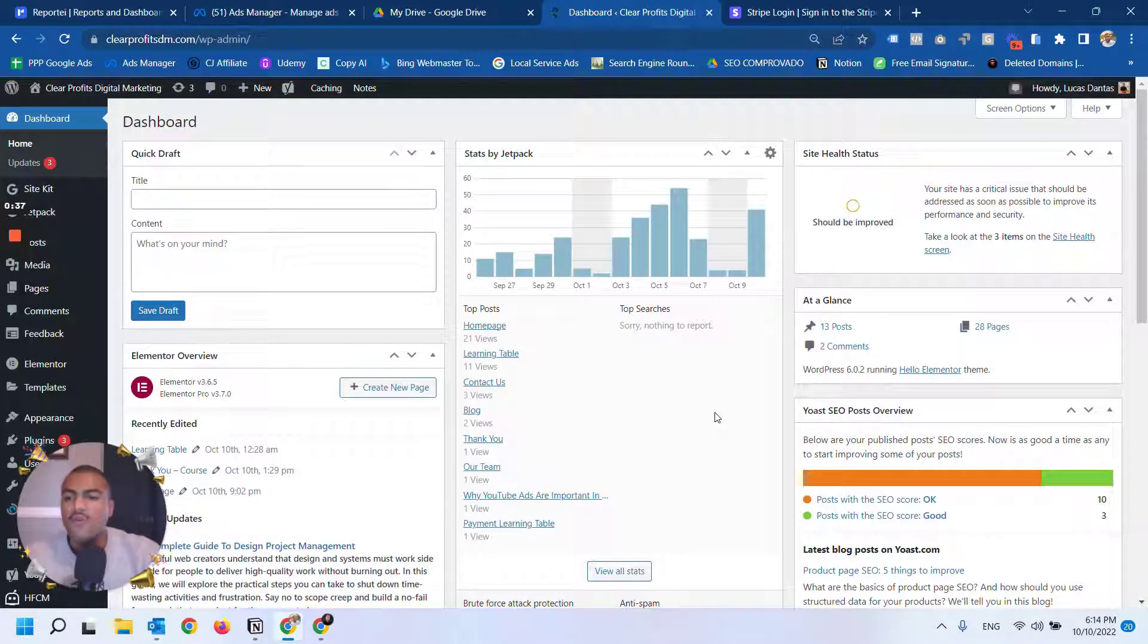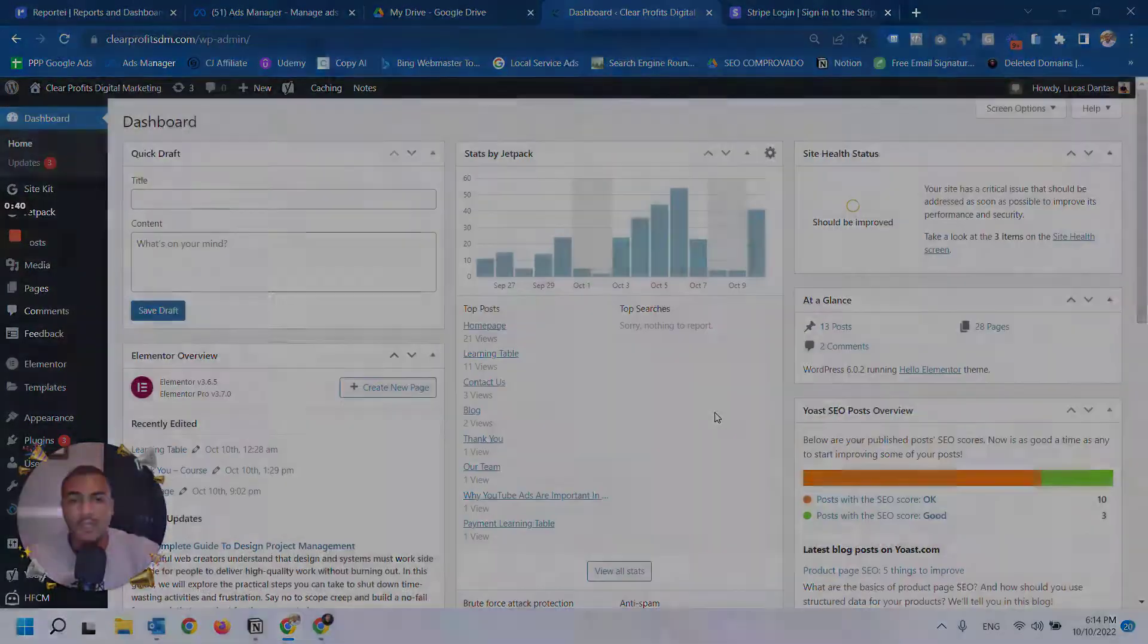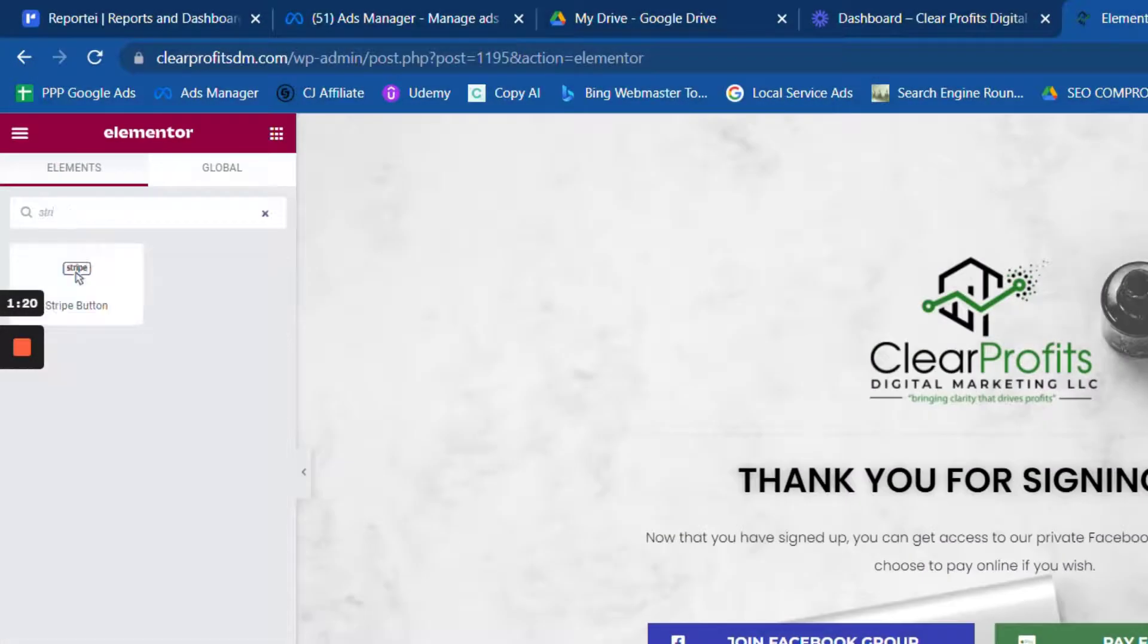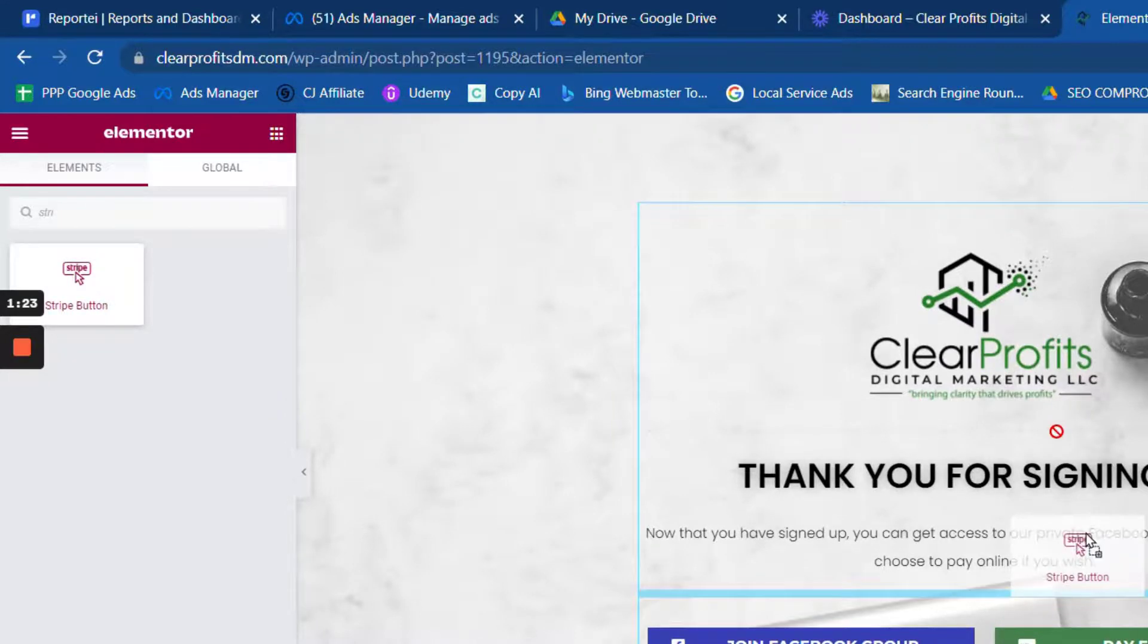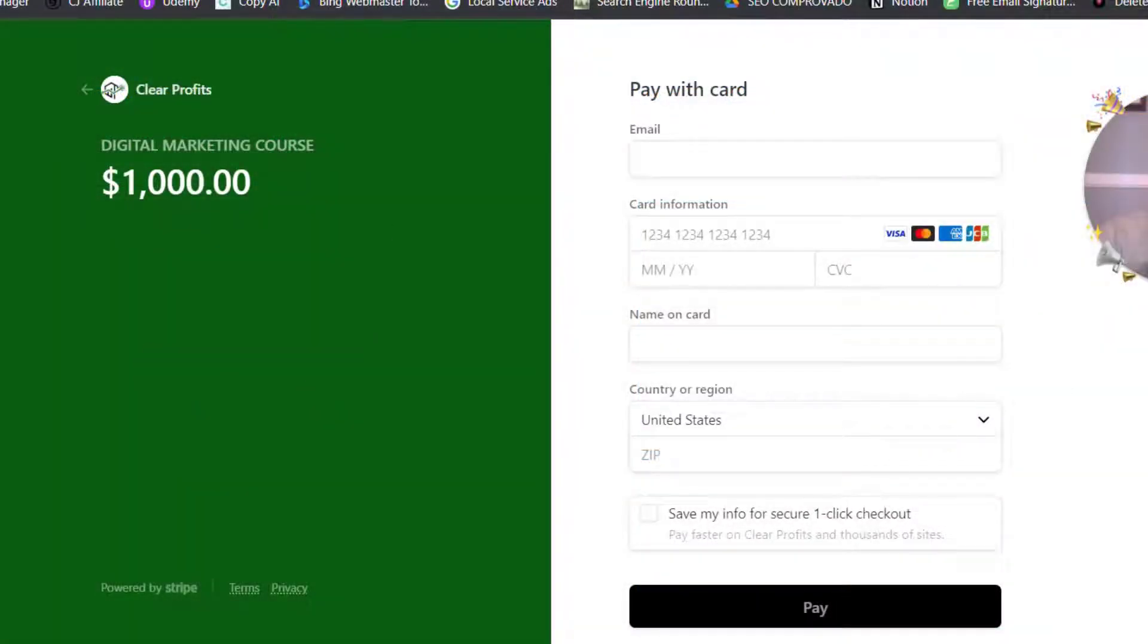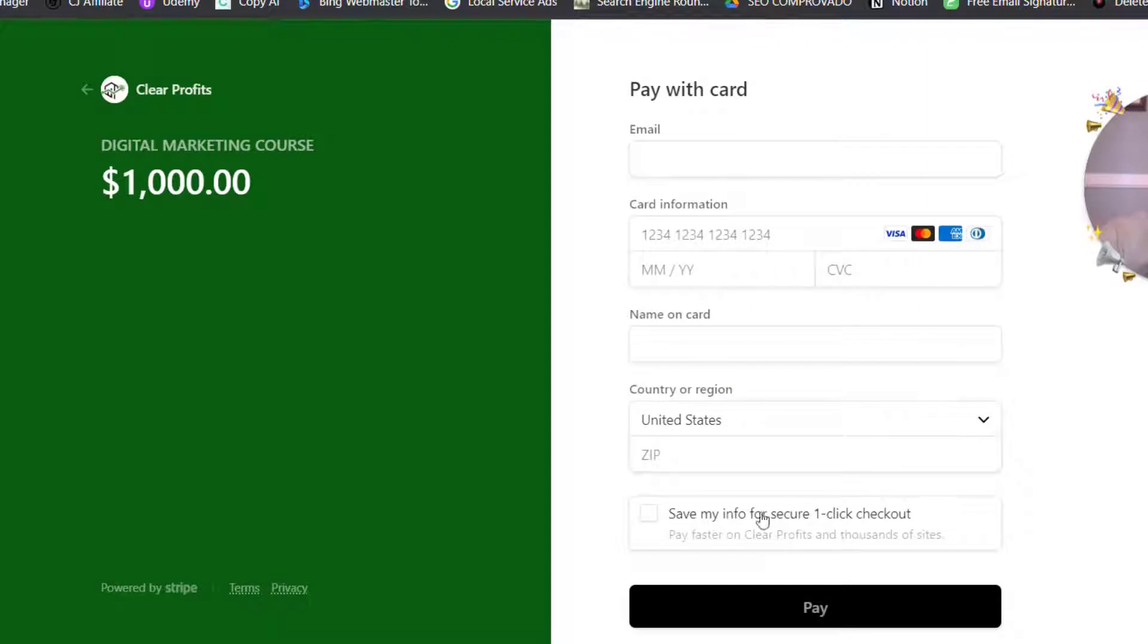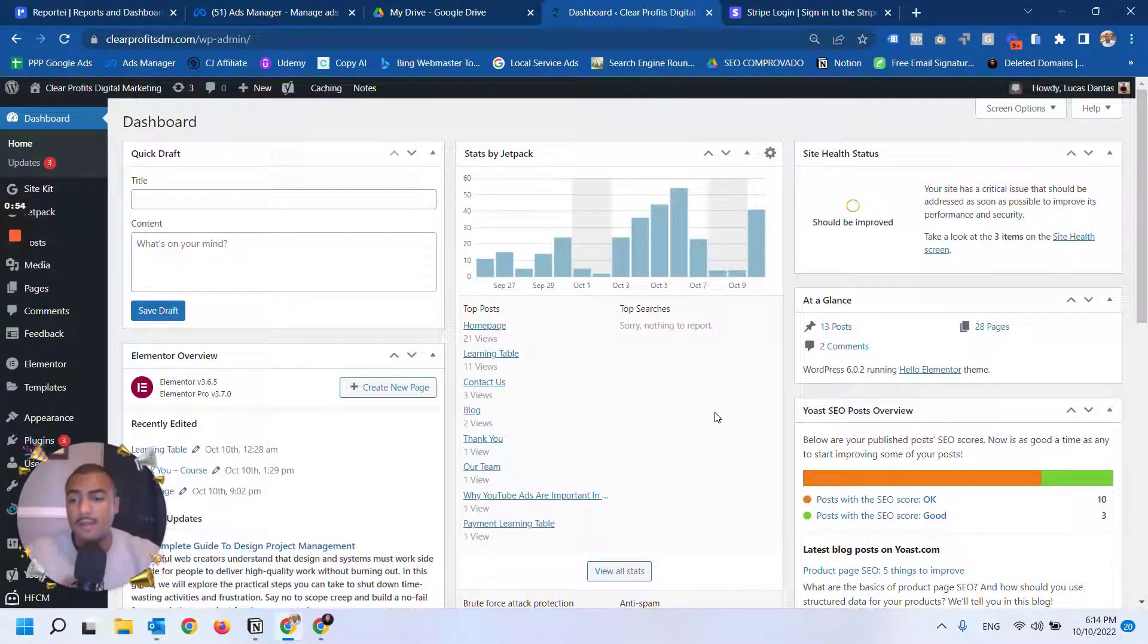Elementor will give you a button element that you can add to a page. When you click on that button, you go to a checkout page on Stripe's website where people can complete the checkout. So it's more like a bridge between your website and Stripe rather than accepting payments directly on your website.